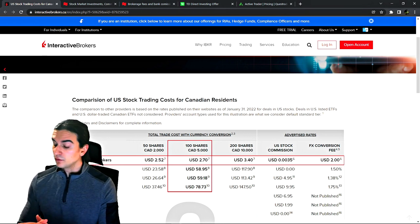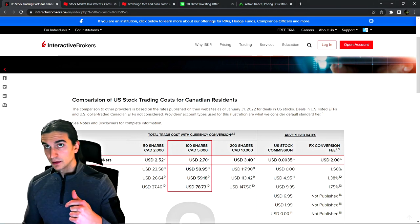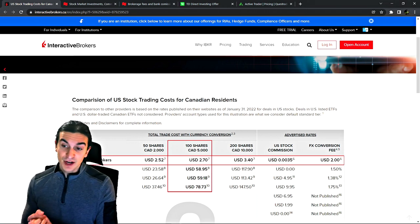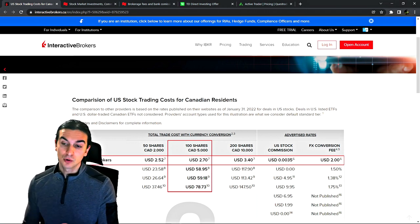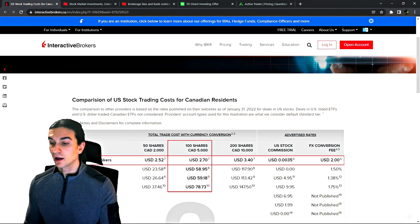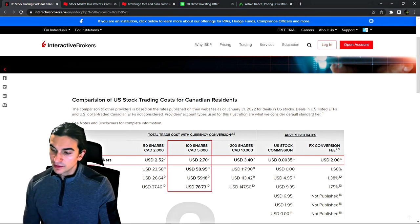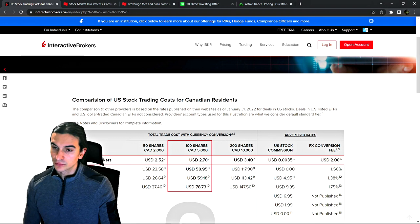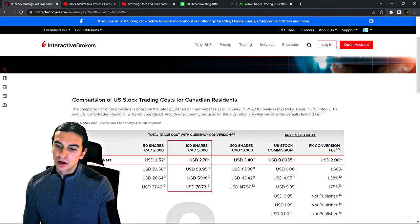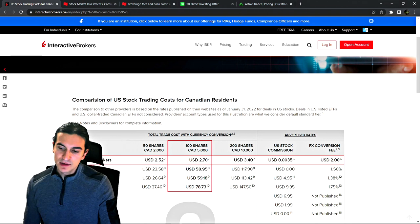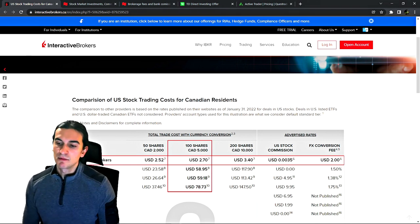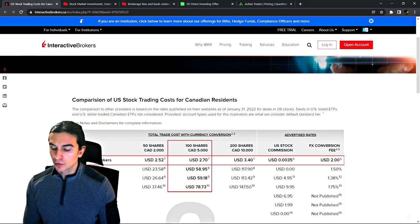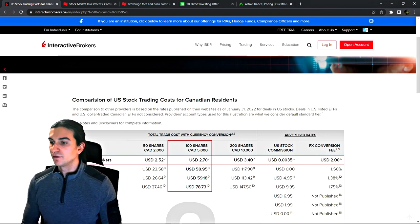On this YouTube channel, there are a lot of video tutorials regarding the Interactive Brokers trading platform and other trading platforms. We're going to talk about things like zero commission trading and the certain options that Canadian traders have, and I'm going to debunk some of the myths regarding certain brokerages.